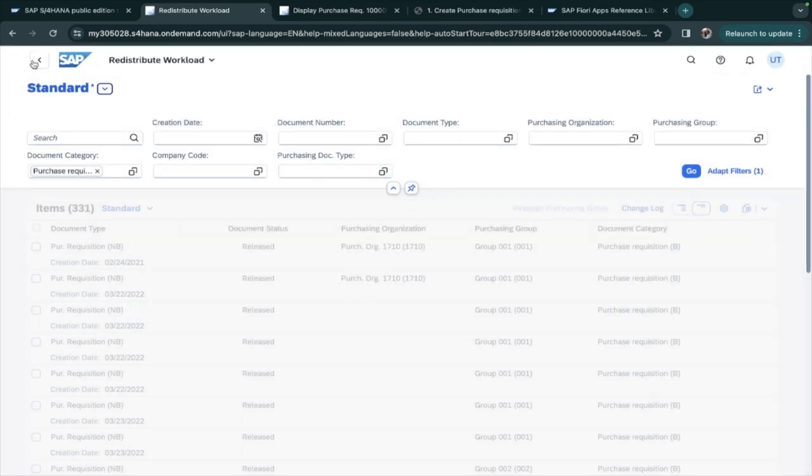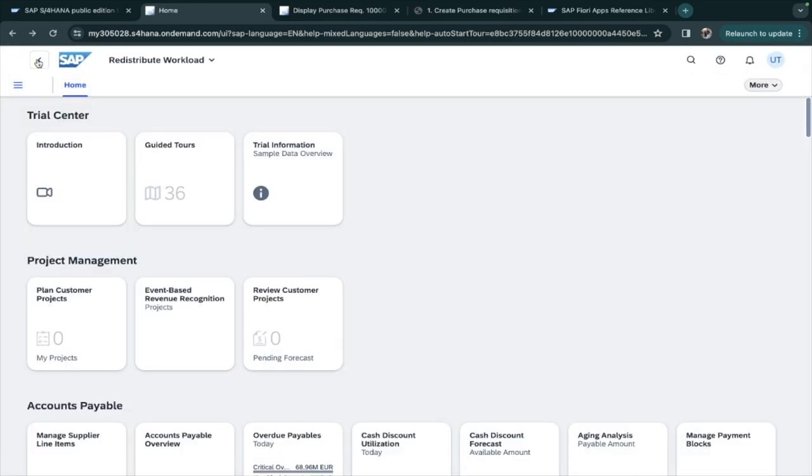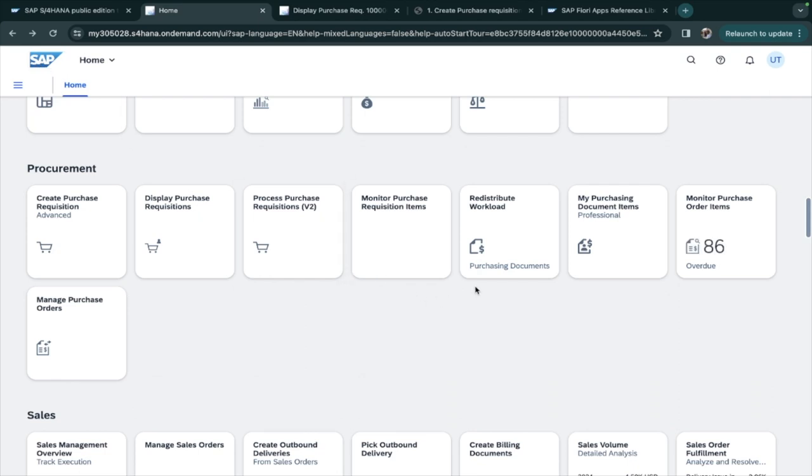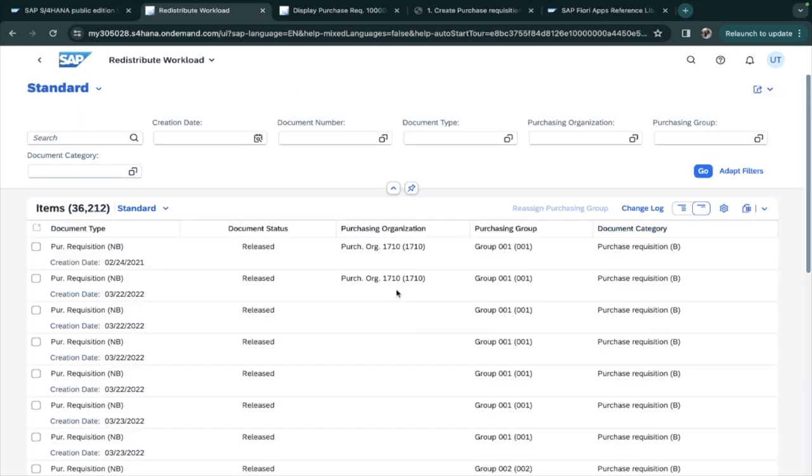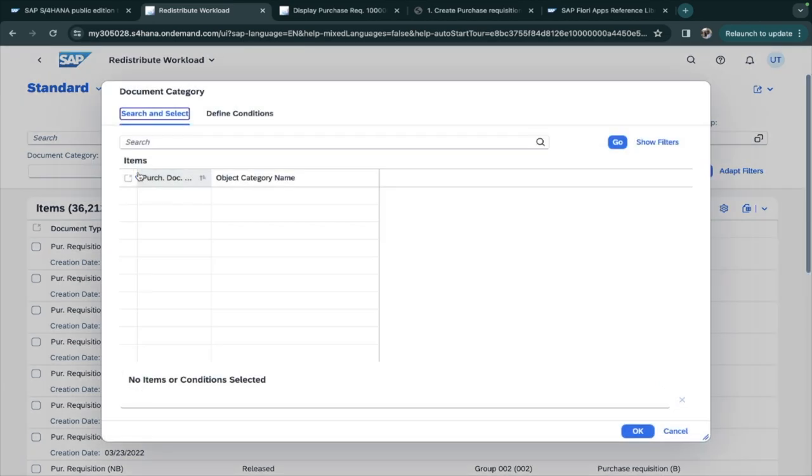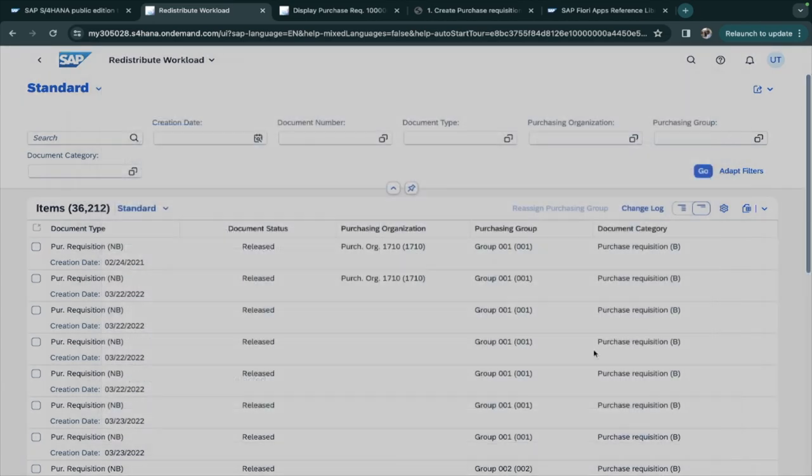If I go back and come again, the filters - I think it was not saved - but the filters will be the same. The document type will be the same, the selected one.